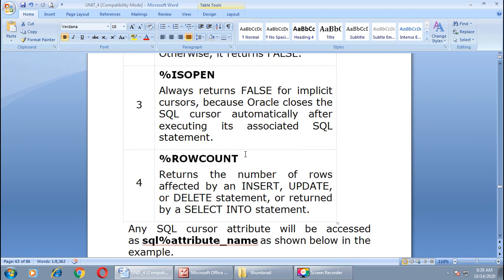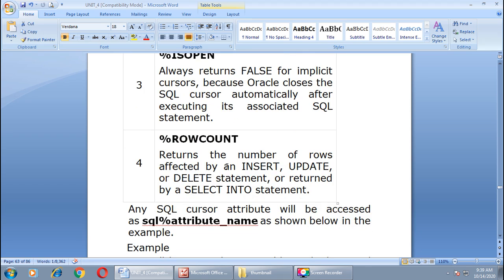The next attribute is %ISOPEN. This always returns false for an implicit cursor because Oracle closes the SQL cursor automatically after executing its associated SQL statements. The fourth attribute is %ROWCOUNT, which returns the number of rows affected by an insert, update, or delete statement, or returned by a SELECT INTO statement. Any SQL cursor attribute is accessed as SQL%attribute_name.